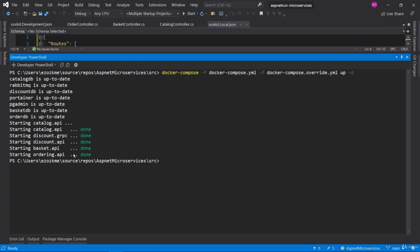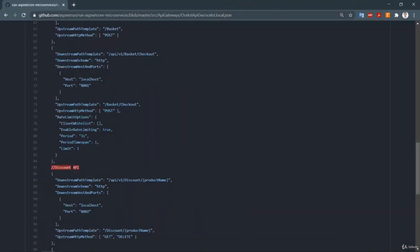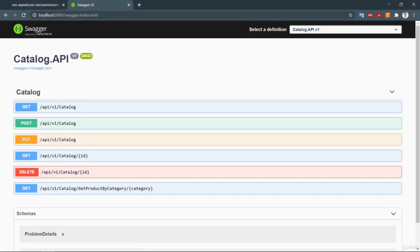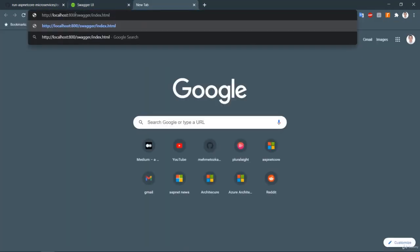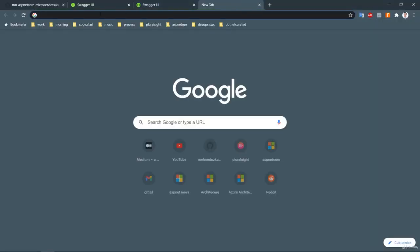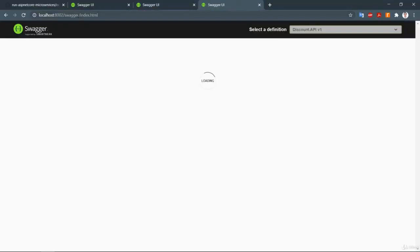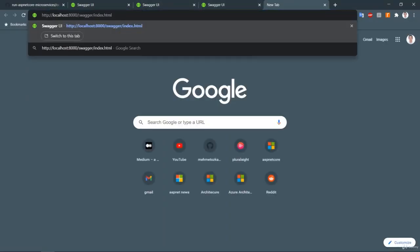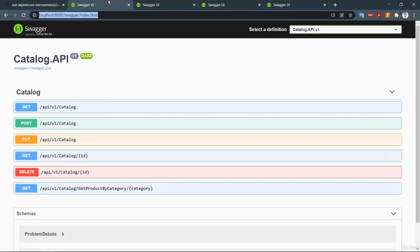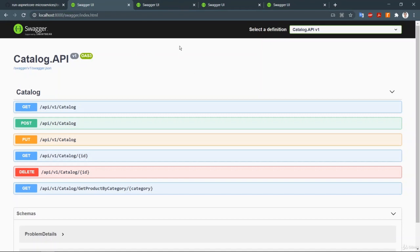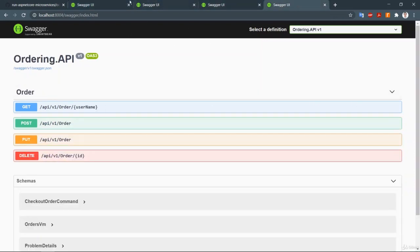Catalog, discount, basket, and ordering microservices are now working fine. Let me verify the URLs are working on my local computer. Localhost 8000 is the Catalog API, 8001 is the Basket API, 8002 is the Discount API, and 8004 is the Ordering API. All microservices seem to be working fine — we can see Swagger outputs for each of them.